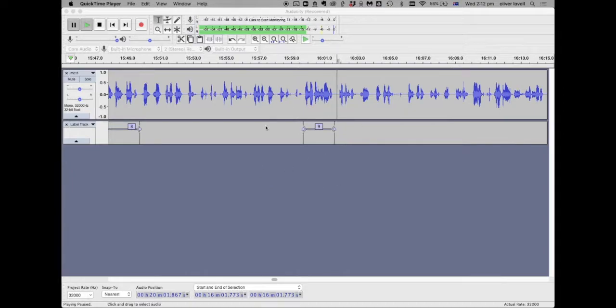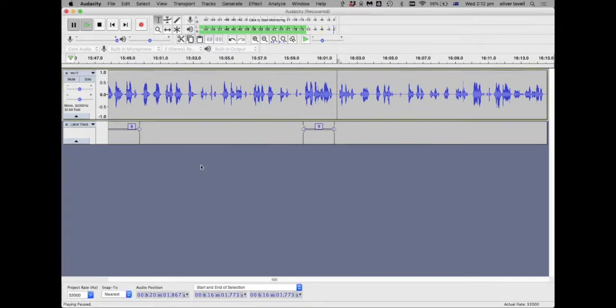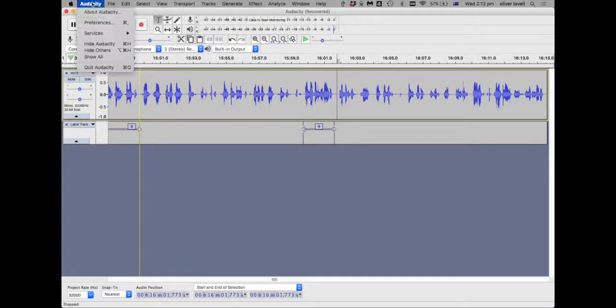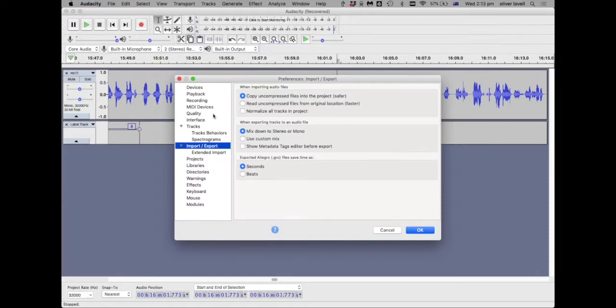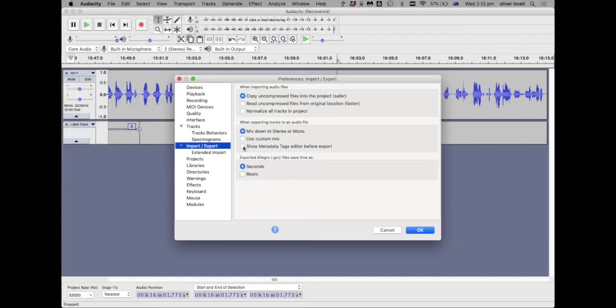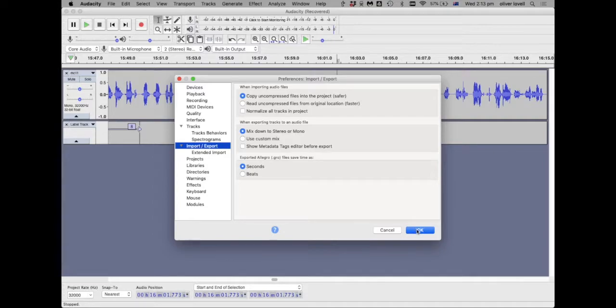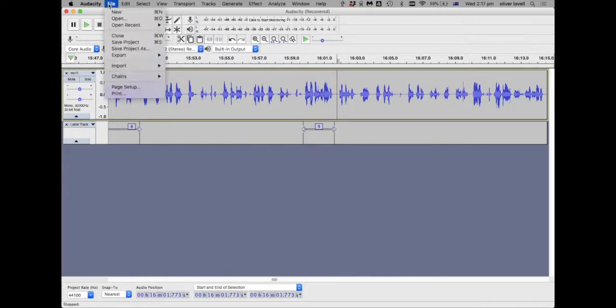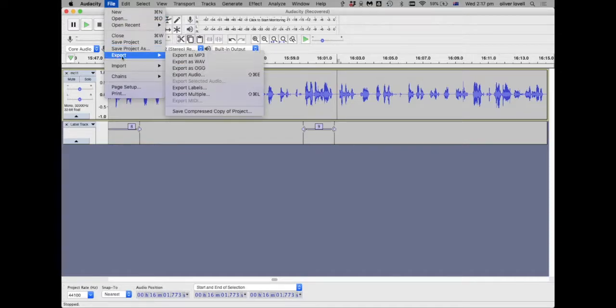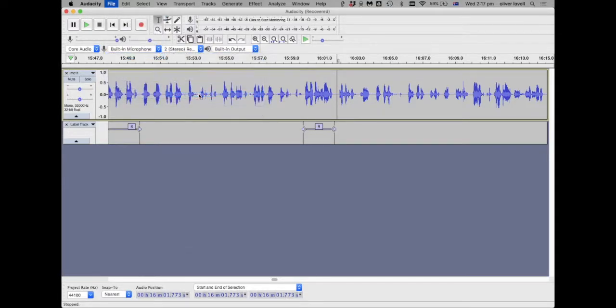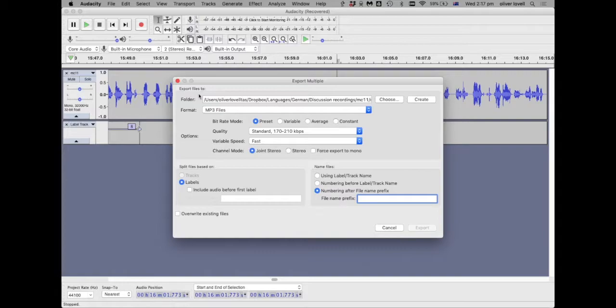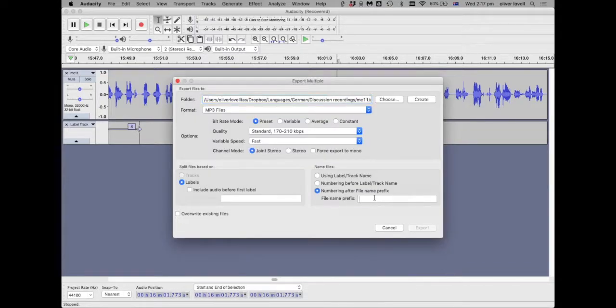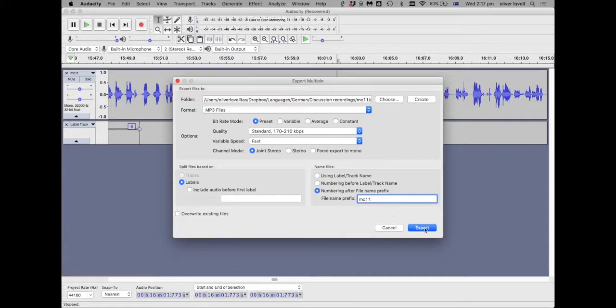Once you've done as much of the recording as you want to, you're going to want to export what you've done. Just before exporting you want to change one thing in your preferences, Audacity preferences and then you'll find that under import and export, this thing will be ticked and you want to untick that. And that's just going to stop you from having a whole bit of boxes to untick when you export. So then you go up to file, say export, export multiple, choose where you want to save it. Enter a name prefix and then hit export.